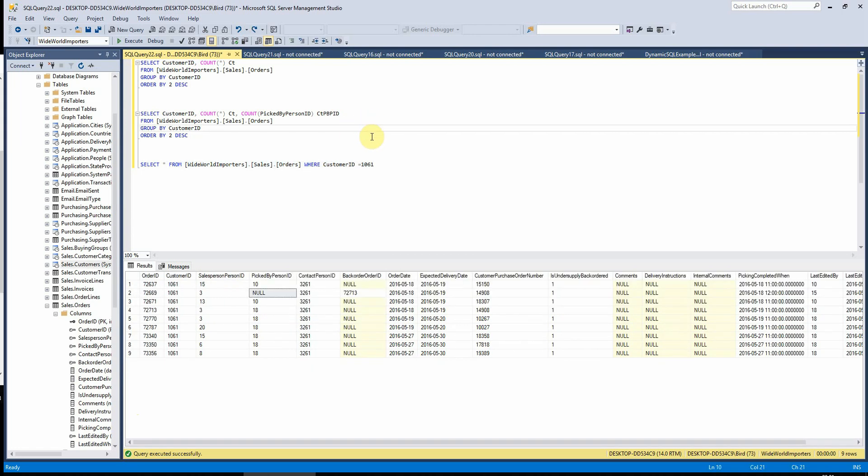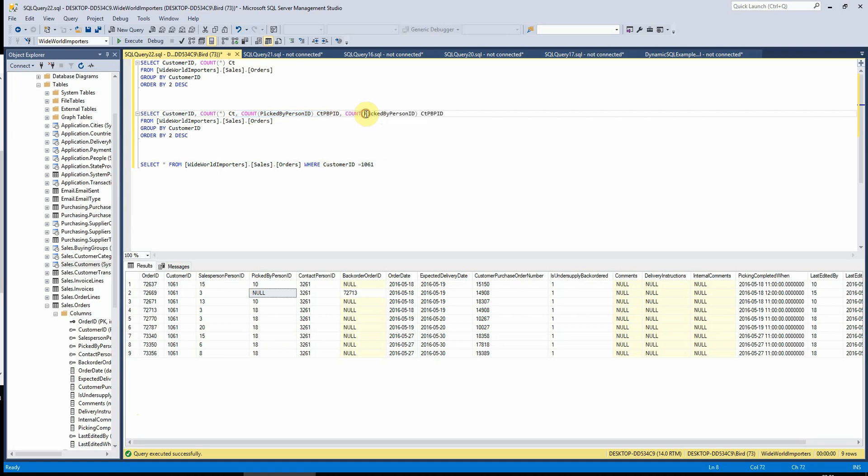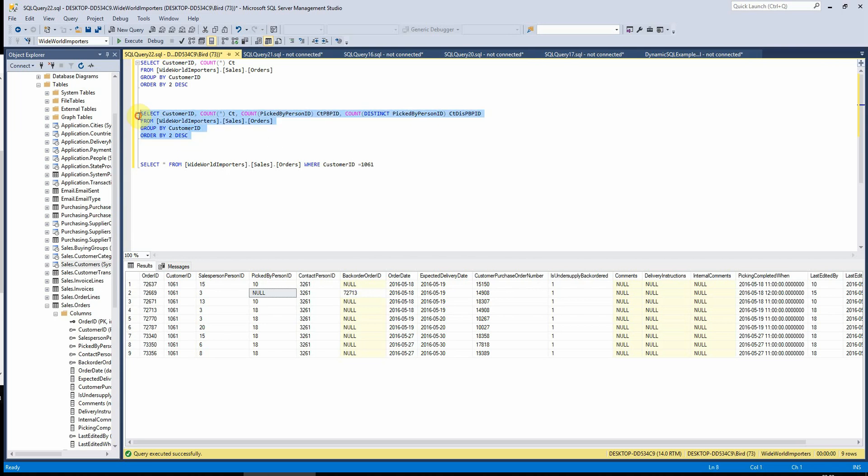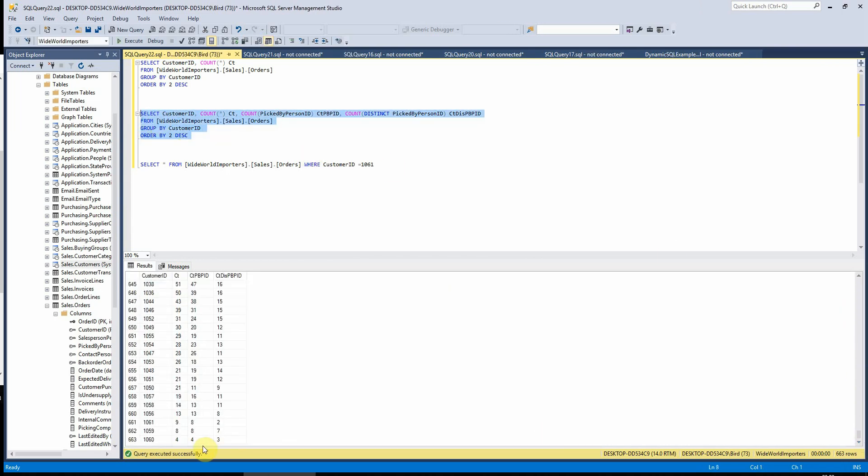So we can further expand on this, if we wanted to count the distinct number of records in a field, we can just write the word distinct here, count this, just before the field name and within the count brackets, and that will tell us how many unique picked by person IDs there are per customer reference. So if I run this here, if we scroll down and look for our customer again, it's telling us here that we've got two unique values here.